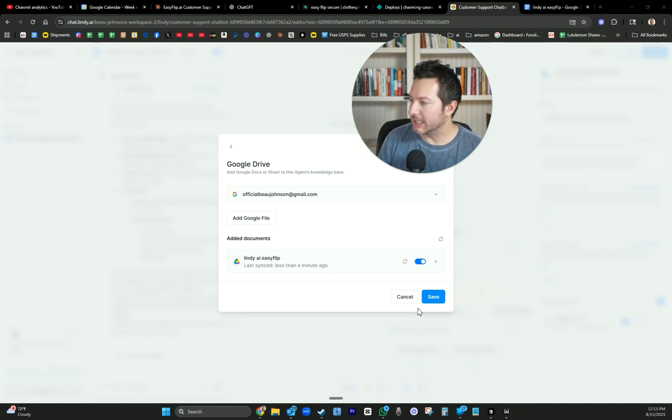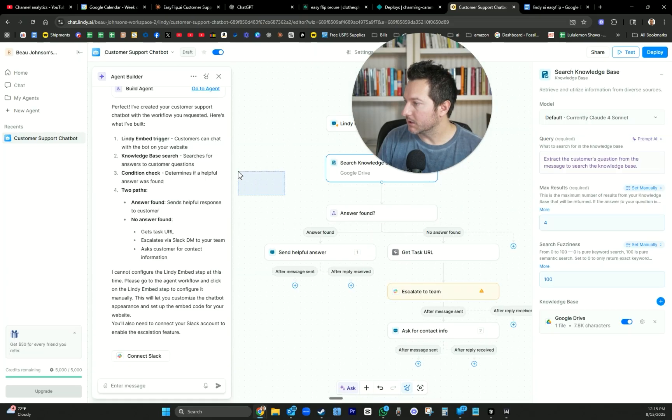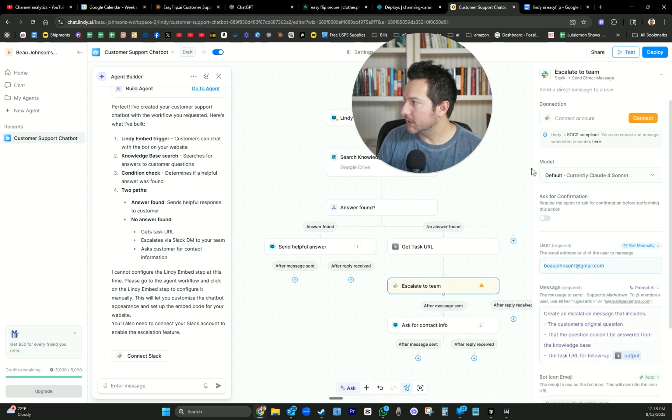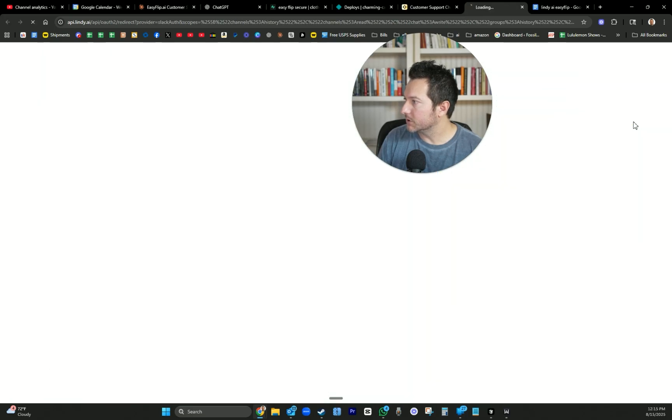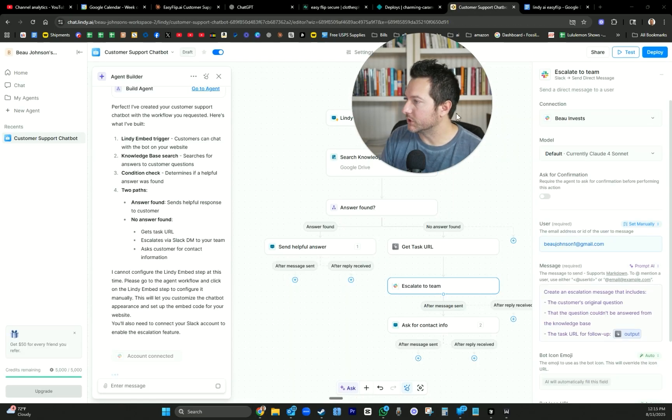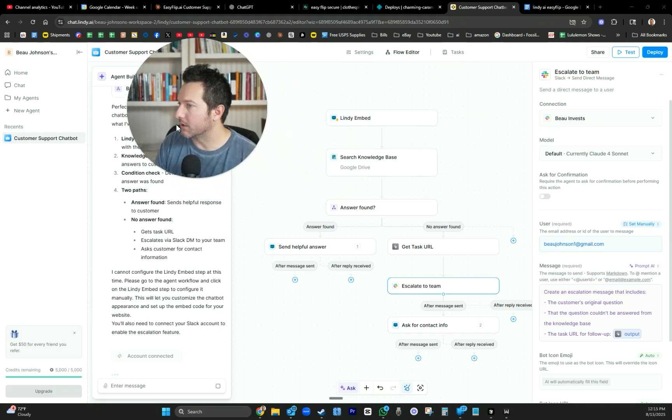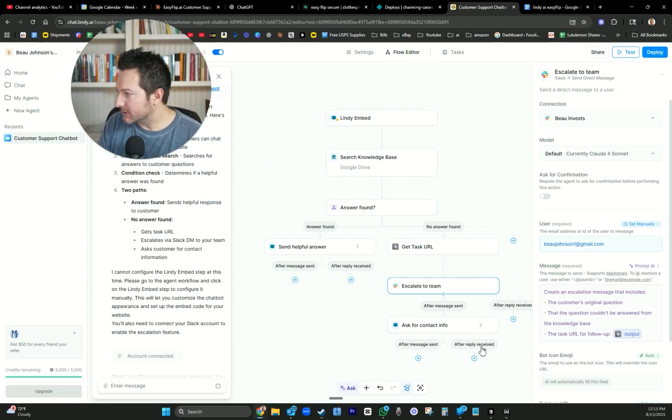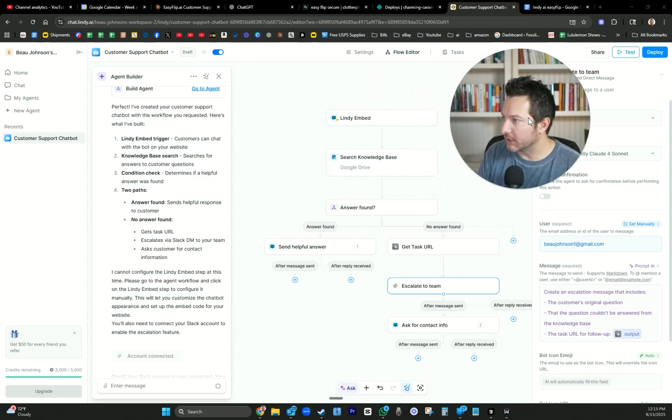It should automatically sync that in to our knowledge base. So it has some context. Once it is done syncing, you are going to hit save. Escalate to team. It should have connected. We just connected the Slack account. And it looks like all of this is working. It is crazy.